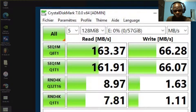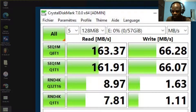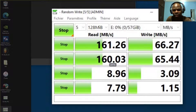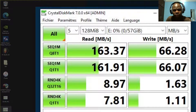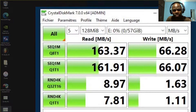Write speed is 66.67. Write speed 66.27. Now what about the 32 kilobytes? Look at what I have here for 32 KB — I have 163.37 and 66.28. What is the difference? Look at the first: 128 KB versus 32 KB. Compare: 128, then 32, then 128 and 32.